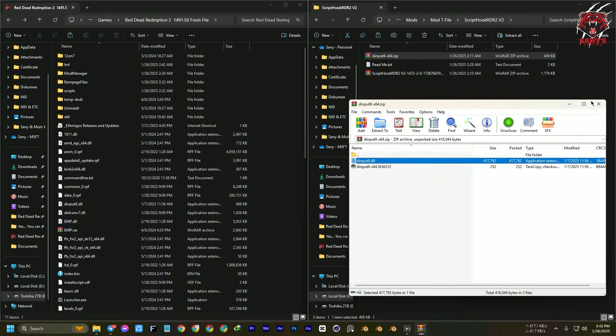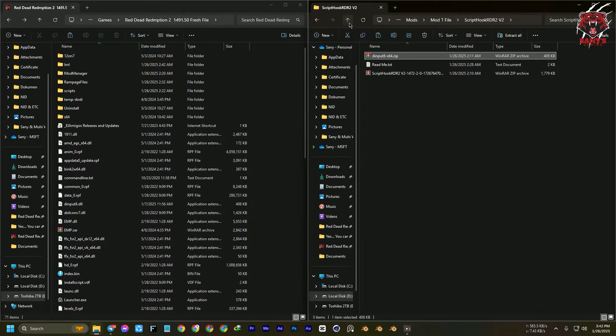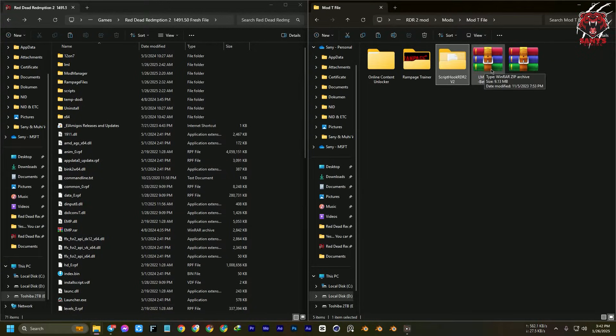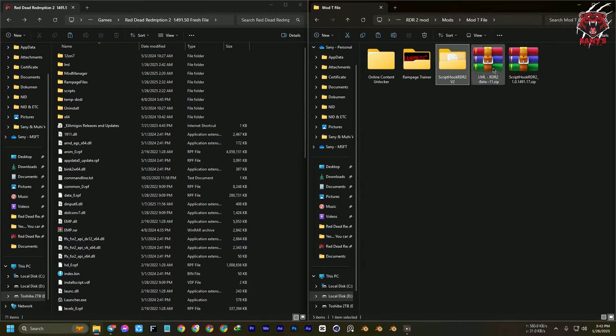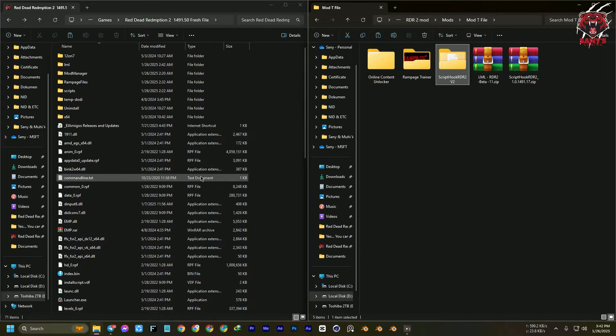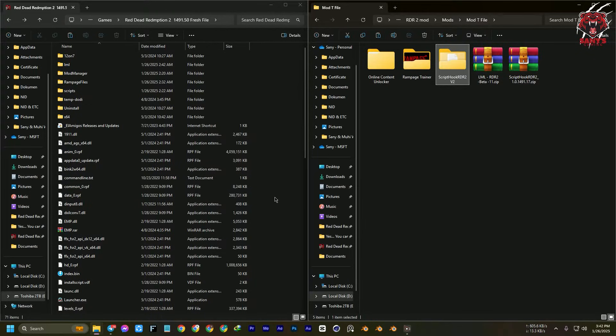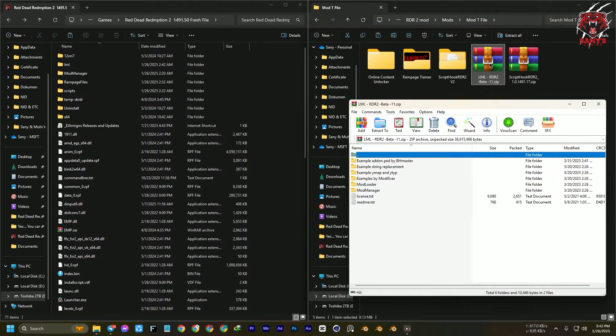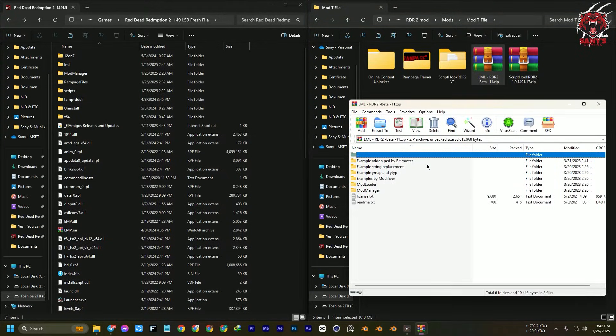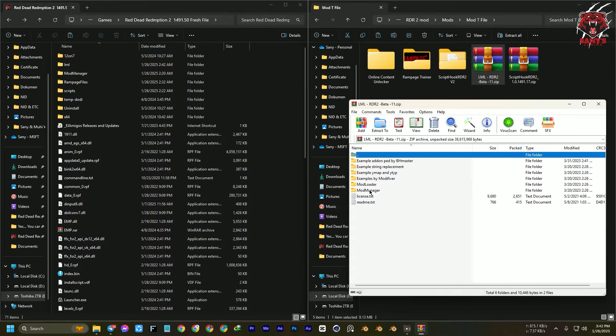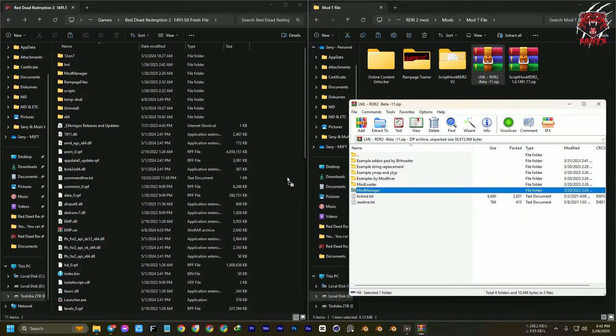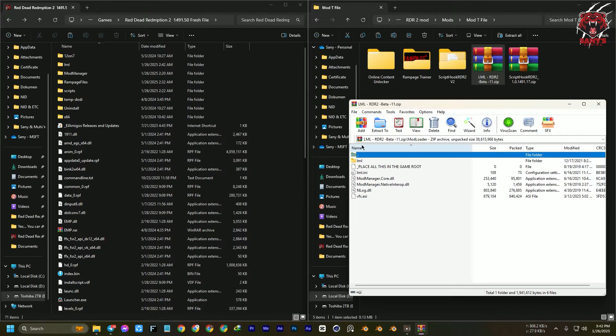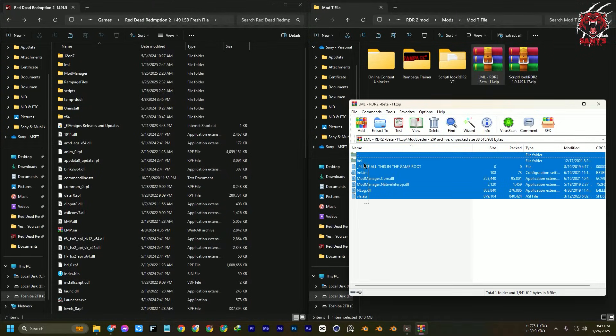After that, we're going to install the LML. Obviously, if you're using the latest version of the game, build 1491.50, then LML beta 11 will be the best choice. Just drag and drop the mod manager into your folder. We have done it earlier.